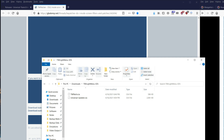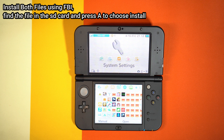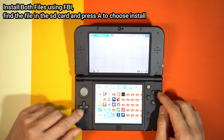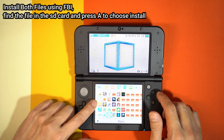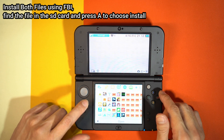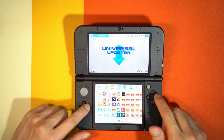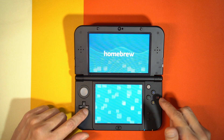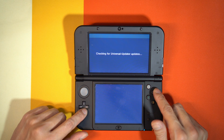Now let us go to our 3DS. I already installed both files - just install using FBI. I hope you are already used to using FBI. After you install Universal Updater, just open it and let us find the Twilight Menu installer.